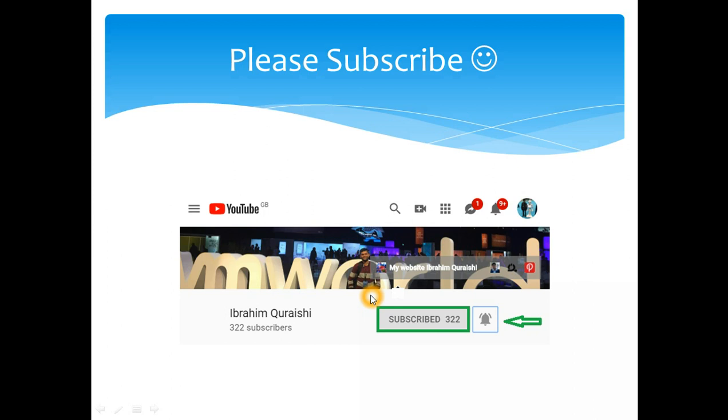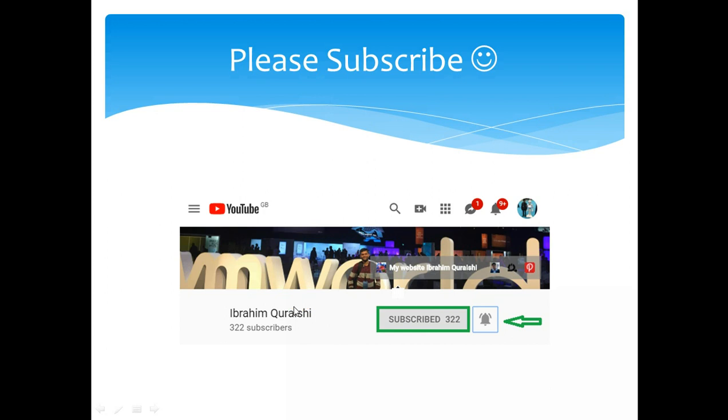Just want to remind you to subscribe to my channel. Please subscribe to my channel and hit the notification button. Share it with anyone who you think might benefit from it. And thanks a lot for the people who have subscribed. I have reached just over 300 subscribers and I post at least two sessions a week.